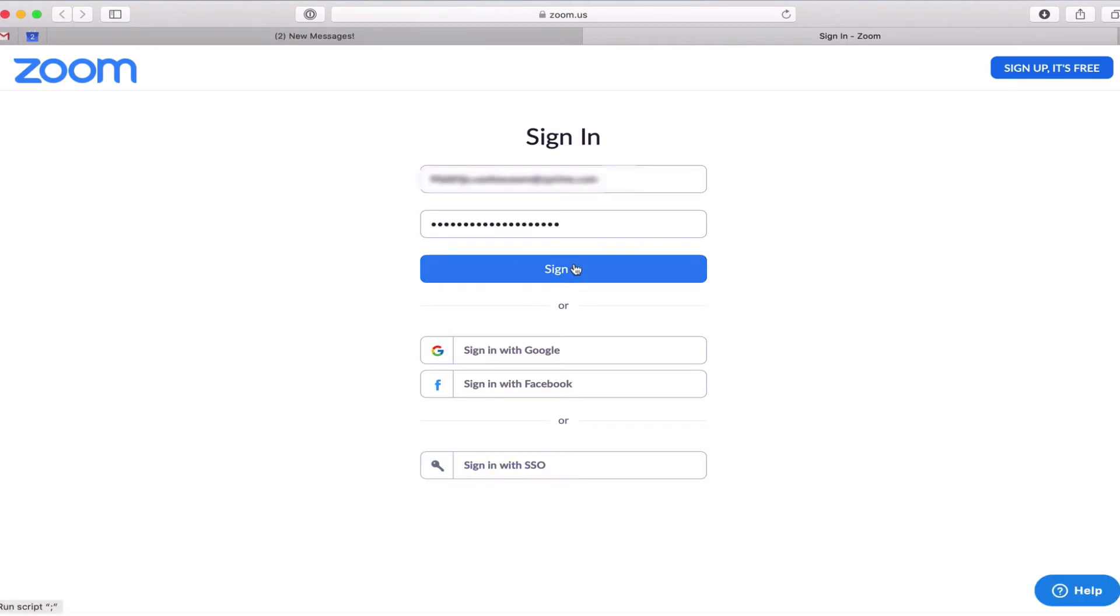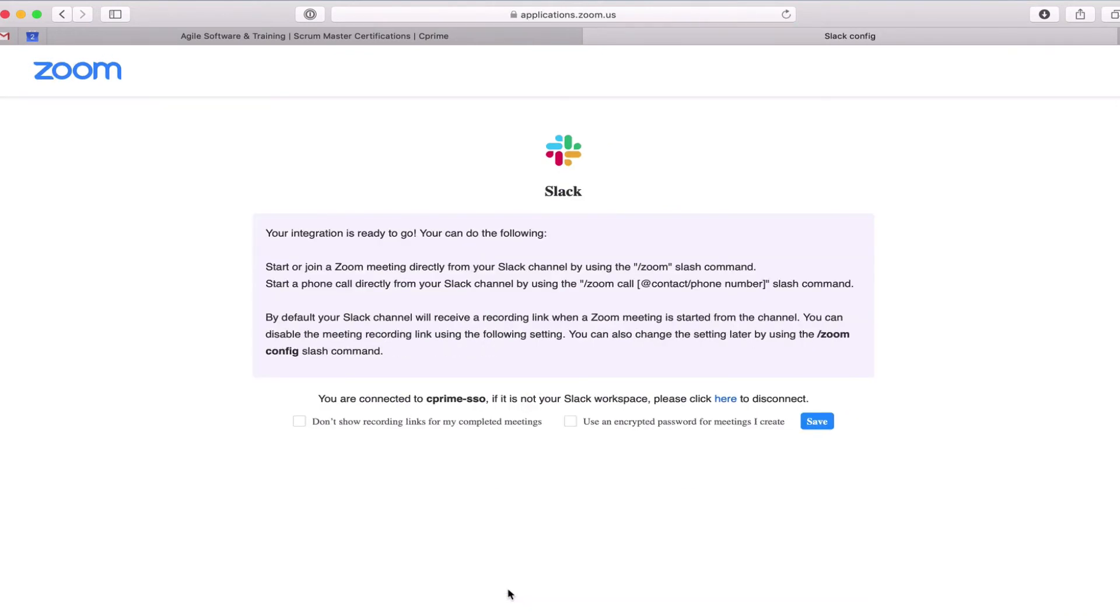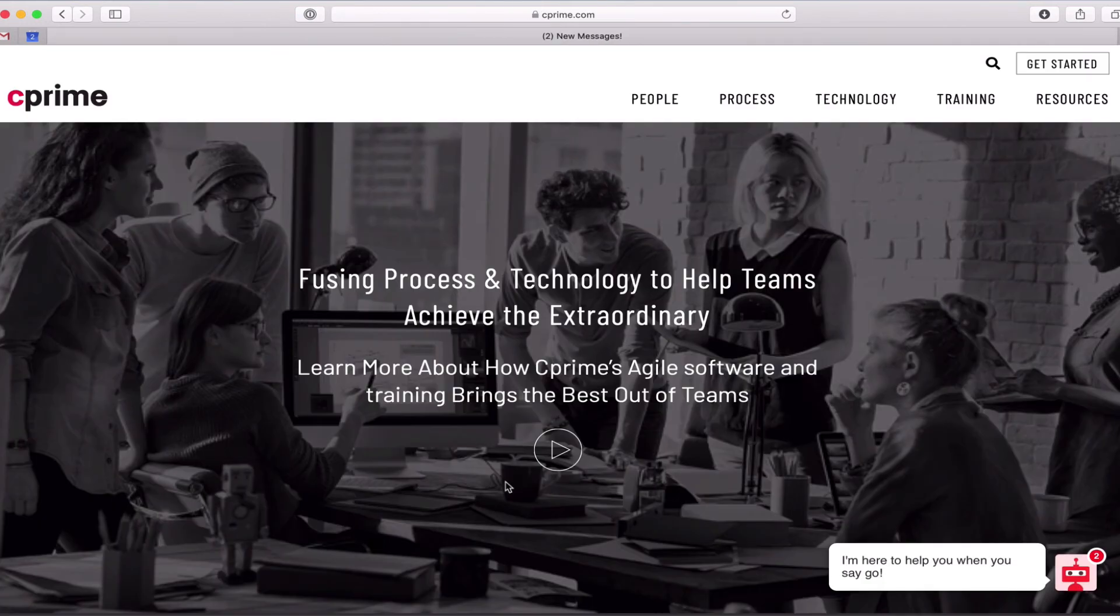After logging in with your account details, you'll be presented with the areas of your Zoom account that you are granting Slack access to. Once you've reviewed and confirmed you want to move forward, click the authorize button to move to the last step where you can select whether or not to show links to recorded meetings and whether or not to use an encrypted password for the meetings you create. Clicking the save button will close the browser window and complete the authorization process.